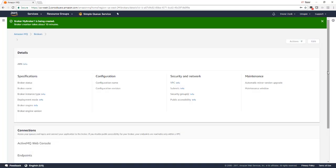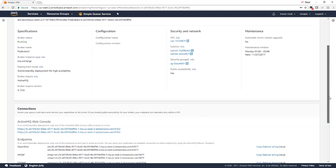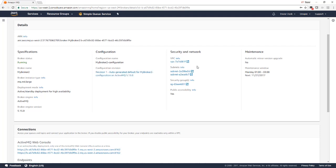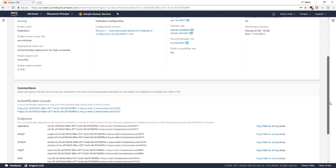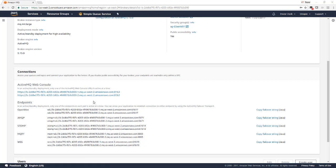So here's the details of the broker. We can see the specifications of that broker, the configuration, and the security and network settings. We support VPC endpoints by default. Here are the endpoints available to wire up your code for each protocol and two links for the active MQ console.